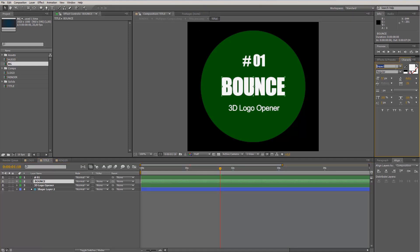I use the font Impact. It's a free font from the internet. You can find the download inside the links folder in your project folder that you downloaded, but you can of course also use any font you want. I will stay with the Impact font, and in my example I want to make an opener for Envato.